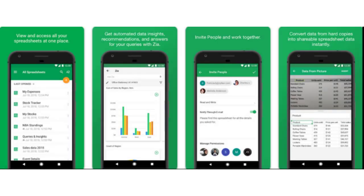Number 4: Zoho Sheet. Zoho Sheet allows you to create spreadsheets to simultaneously work upon by other users. The app is compatible with Android tablets as well as smartphones.